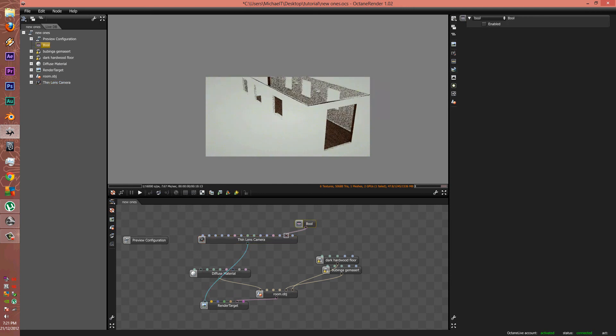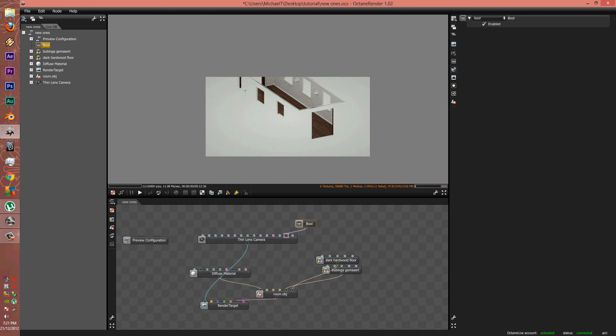So I hope you enjoy this feature, and I can't wait to see many of your renders with it.